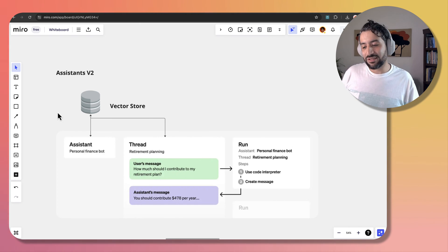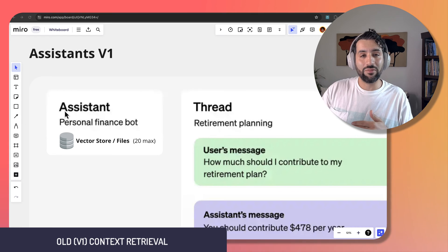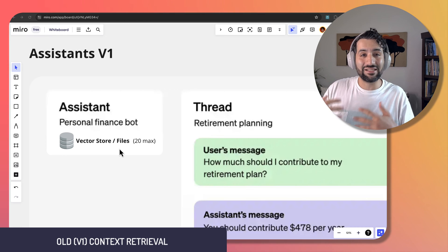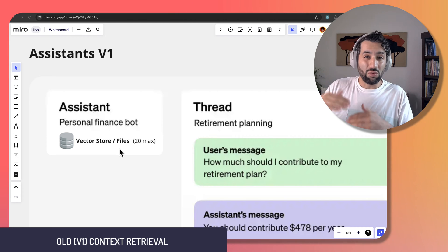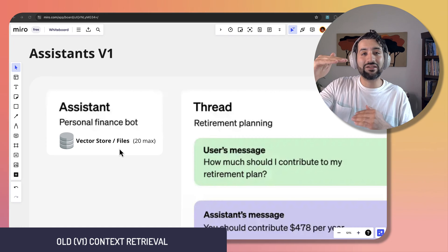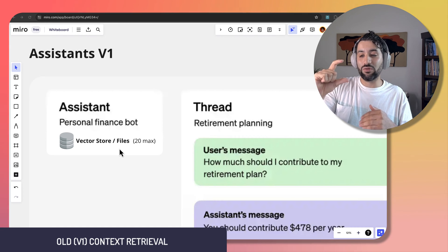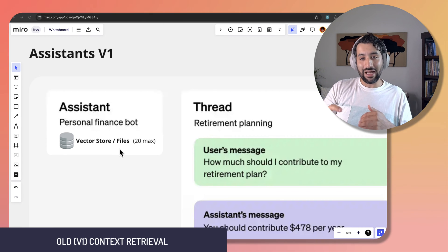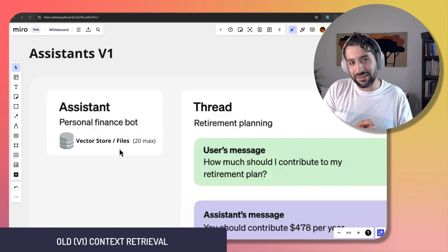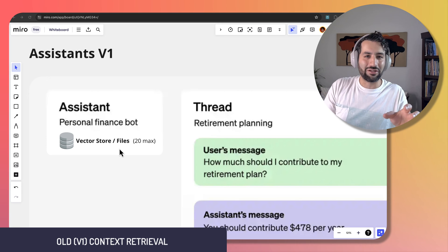In V1, when you uploaded a document it was implicitly stored in a vector store you didn't have direct access to. When you uploaded a long document, the whole thing doesn't fit into a prompt, so it would make little chunks of text from the document and then retrieve the relevant pieces when you ask a question that matches a chunk.